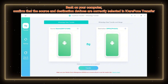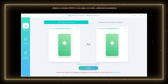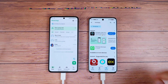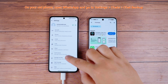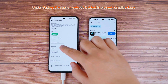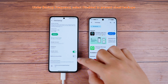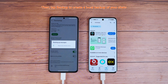Back on your computer, confirm that the source and destination devices are correctly selected in iCare Phone Transfer. Once everything looks good, click Transfer. On your old phone, open WhatsApp. In WhatsApp Settings, go to Chat > Chat Backup. Under Backup Frequency, select Disable to prevent cloud backups. Then, tap Backup to create a local backup of your chats.